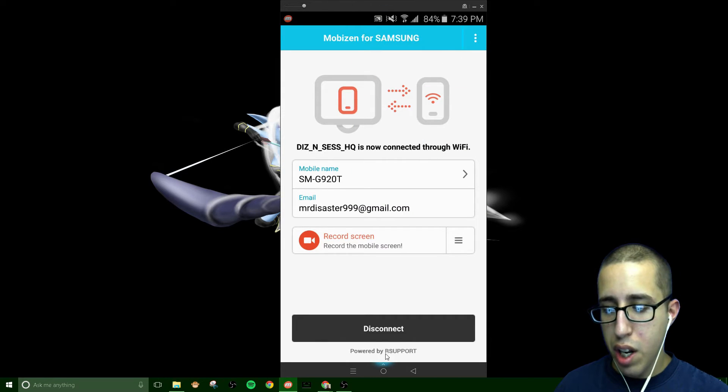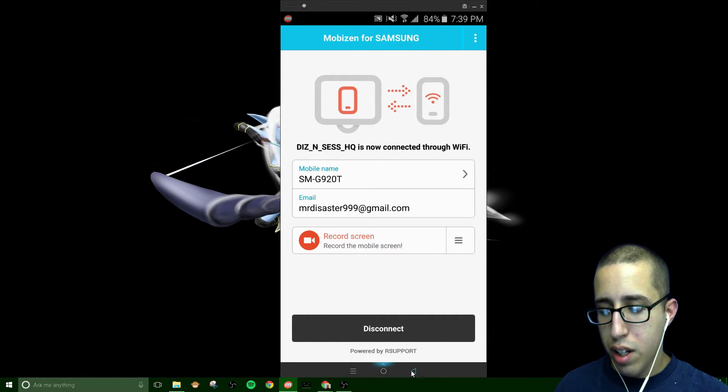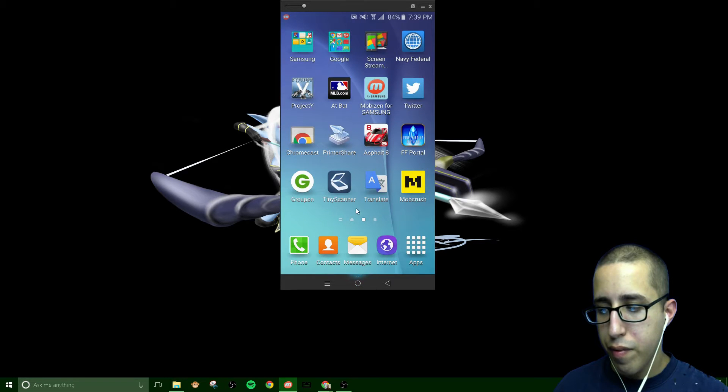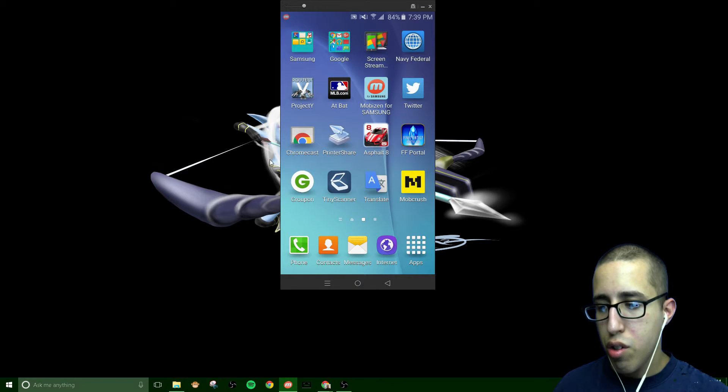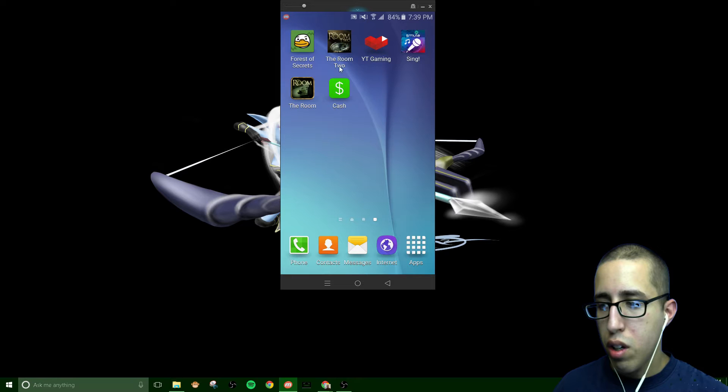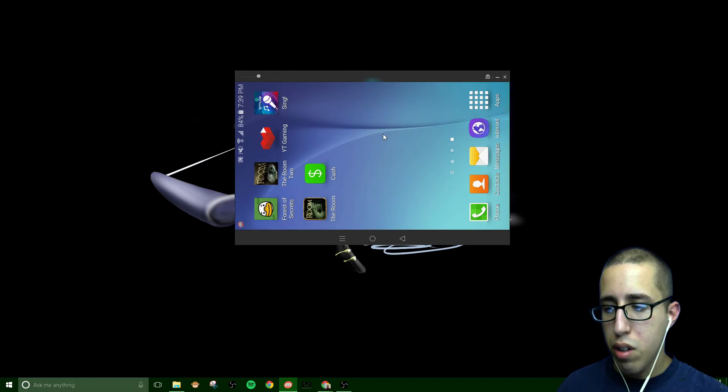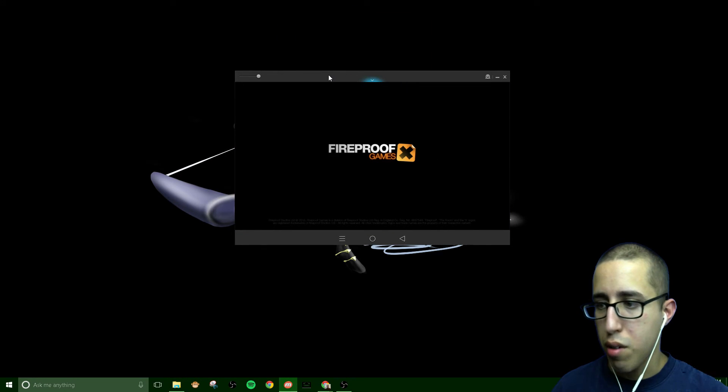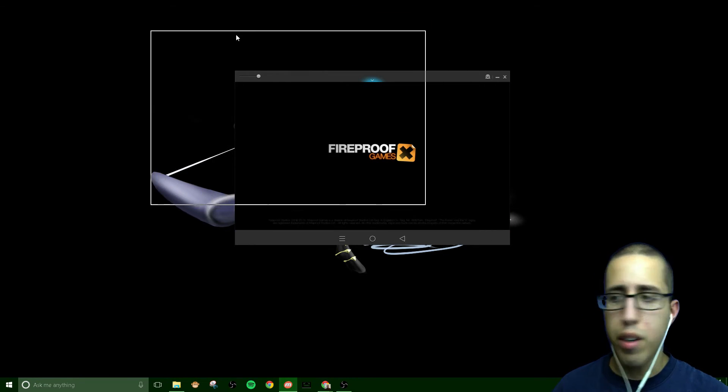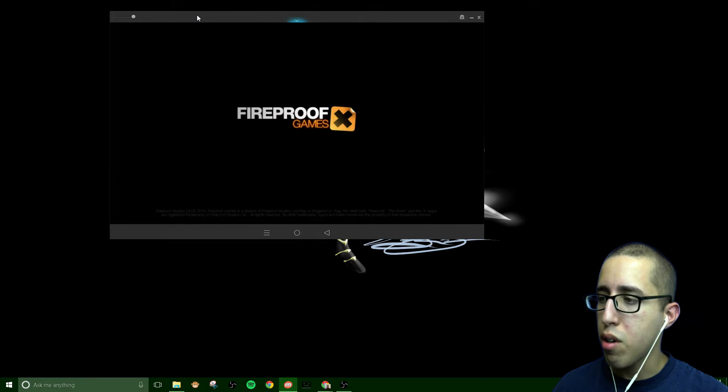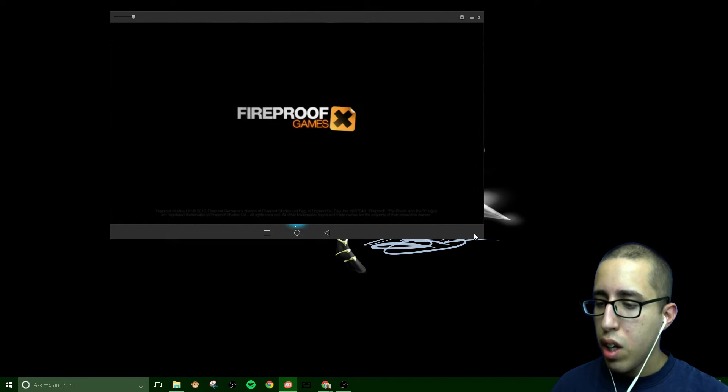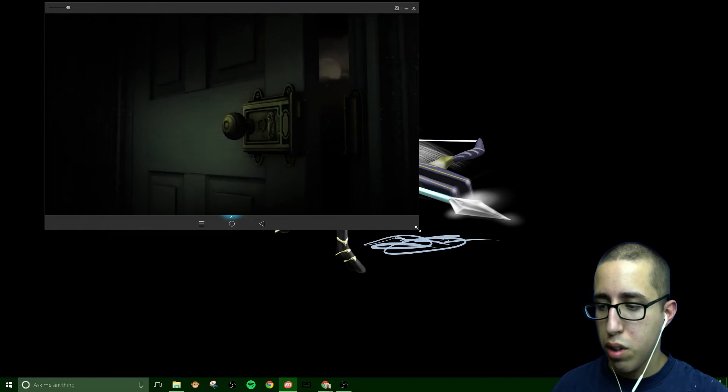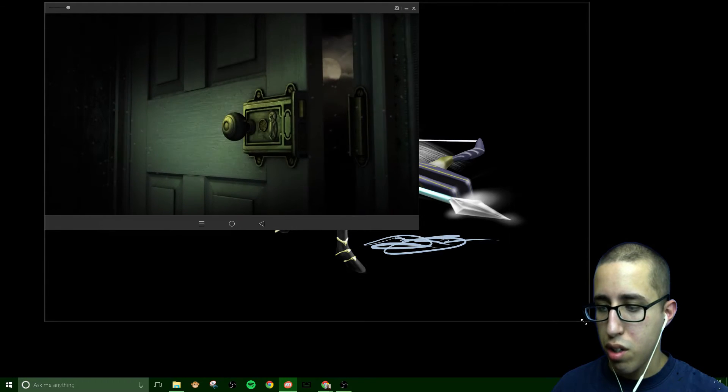One thing I will say about this is that there is no audio. Yes, you will not get audio with this application.